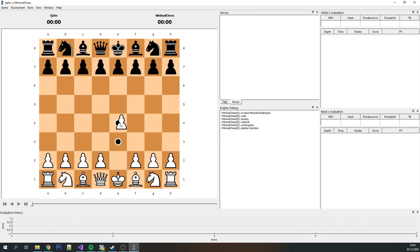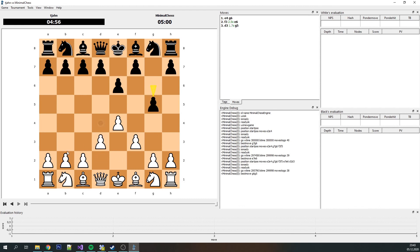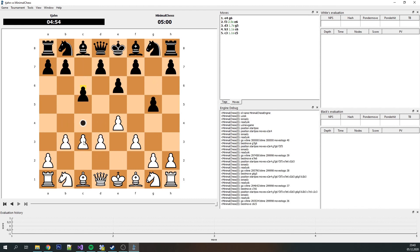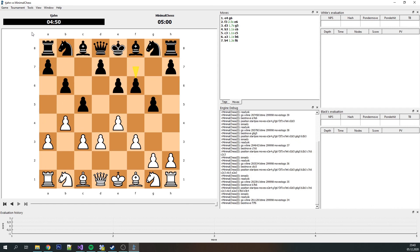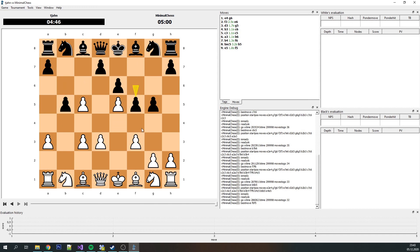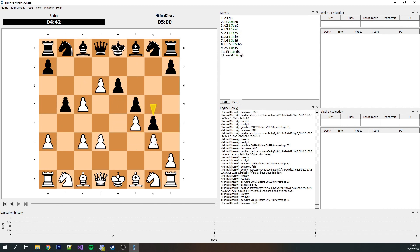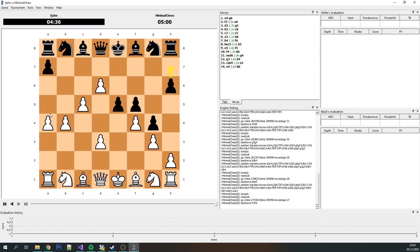I didn't think much about it when I started, but giving the bot a getLegalMoves method is going to be a lot trickier than I thought. Finding all the legal moves for any given board state will be the big topic of the next video. If you want to look at all the code so far or play a few moves against the current version of Minimal Chess, there's a GitHub link in the description. Thanks for watching.